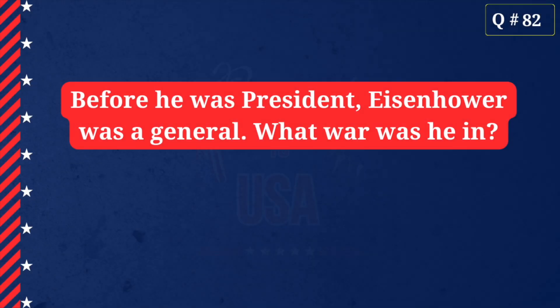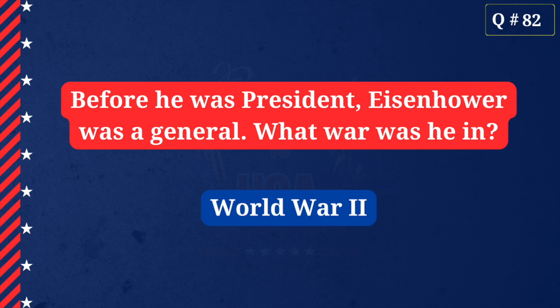Before he was president, Eisenhower was a general. What war was he in? World War II.